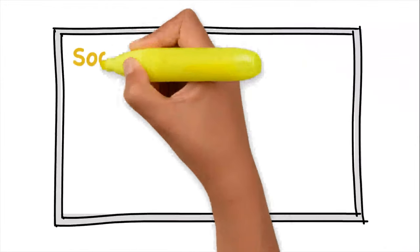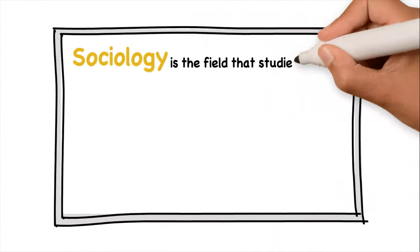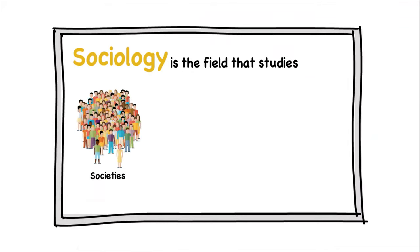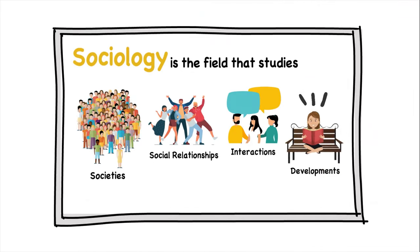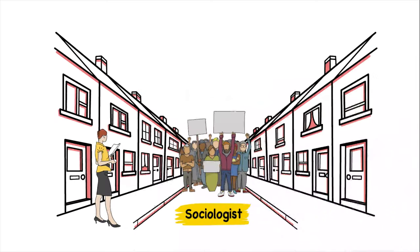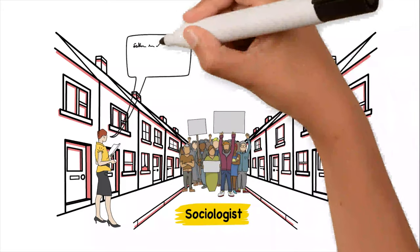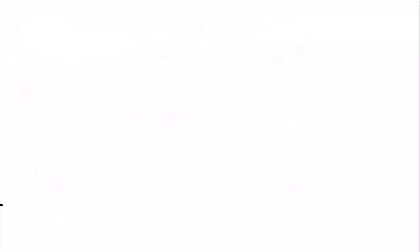Generally, sociology is the field that studies societies, social relationships, interactions, developments, and much more. A sociologist is someone who studies groups of people and uses what they learn to make the world a better place.